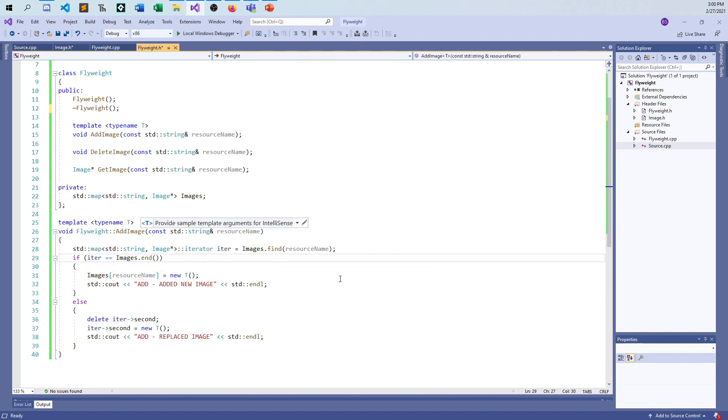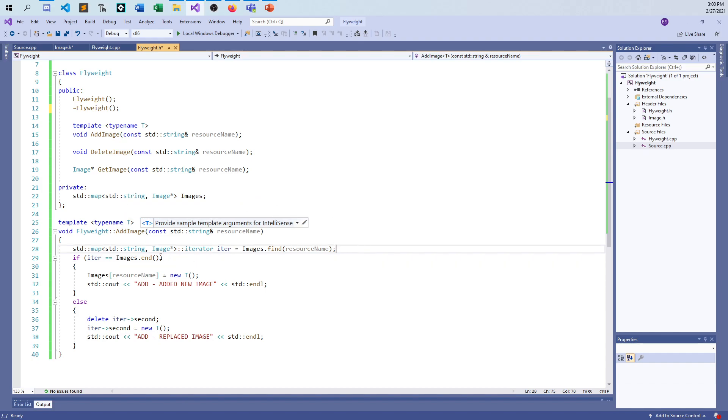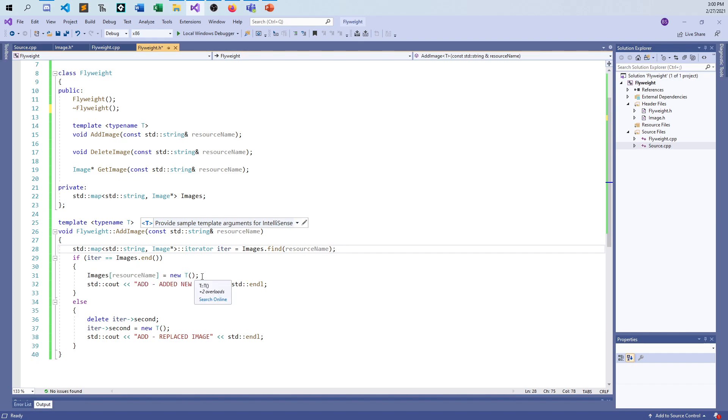Coming back here again, this is templated. That's why this is in the header. Tell me a T type. And what I will do is, first off, I'll check to see if your resource name is found as a key in my map. And if I don't find it, then yeah, I'm adding a new resource. So I can just go ahead and say images at resource name is new T, whatever type is. And then I'm just printing out just so you can see it on the screen. I'm adding a new image to the map. There's a new resource being added.